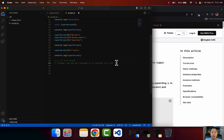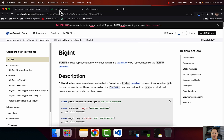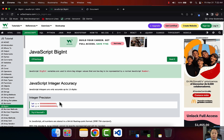Now that you know what an integer is, let's take a look at BigInt, which stands for big integers. As the word says, big integers mean a big whole number. The question you might be asking yourself right now is: why would we use big integers in JavaScript if we already have the number data type and we can add numbers to it? Let me jump into W3Schools and I'm going to show you a couple of examples.